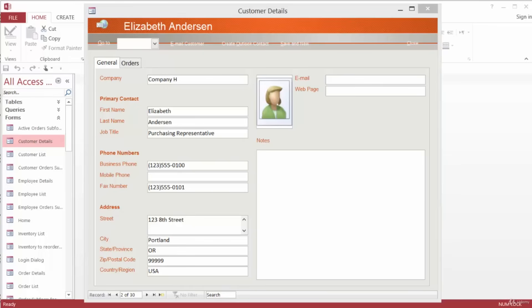We are going to be using the onExit event for this exercise. There are also two macro actions that we're going to be using for this exercise: SetValue and GoToControl.